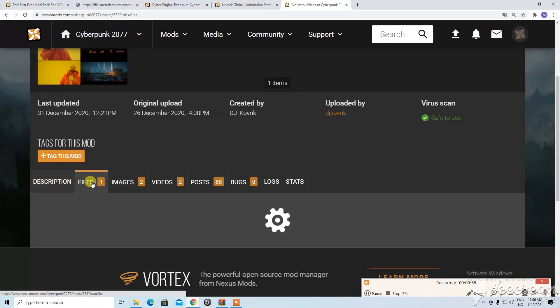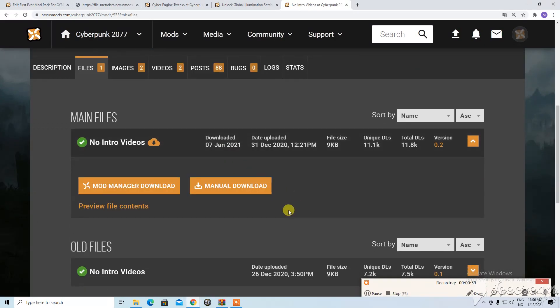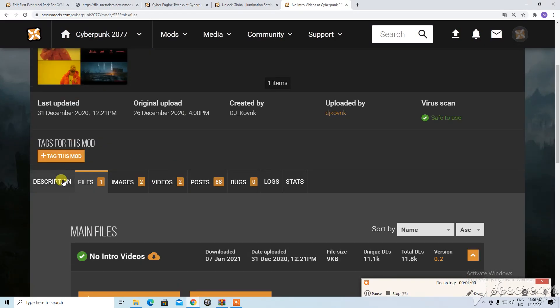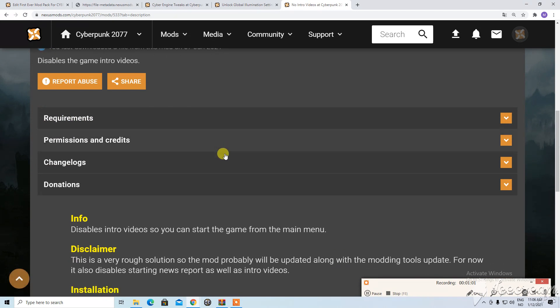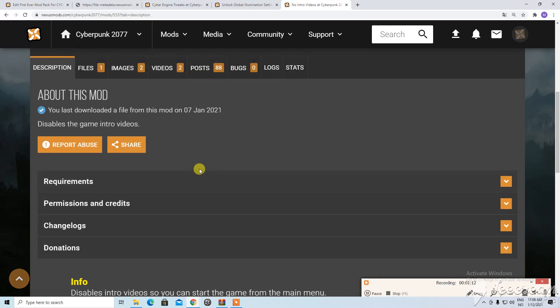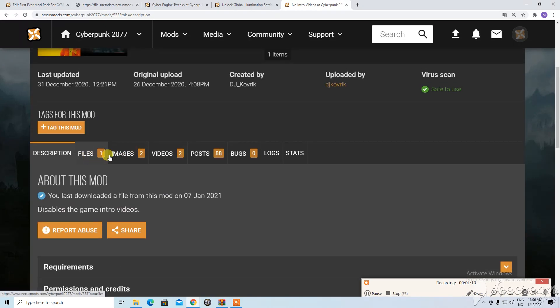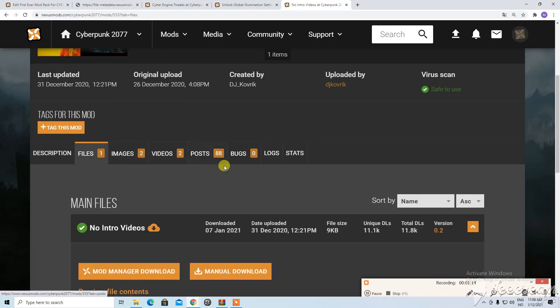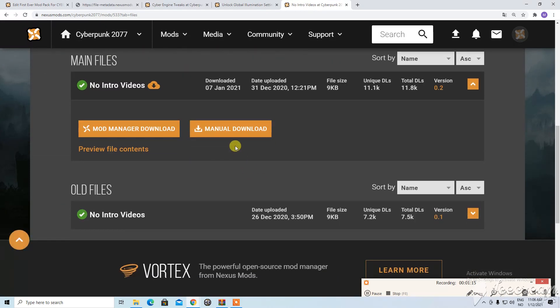So here we have this one. And I think this is a quite simple download into the installation. Okay okay. This one is very simple.